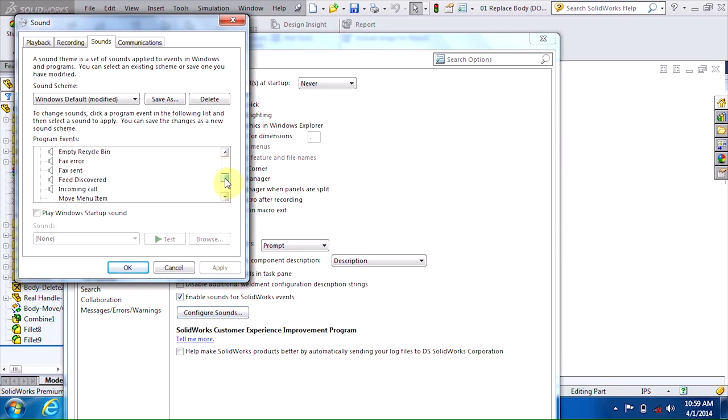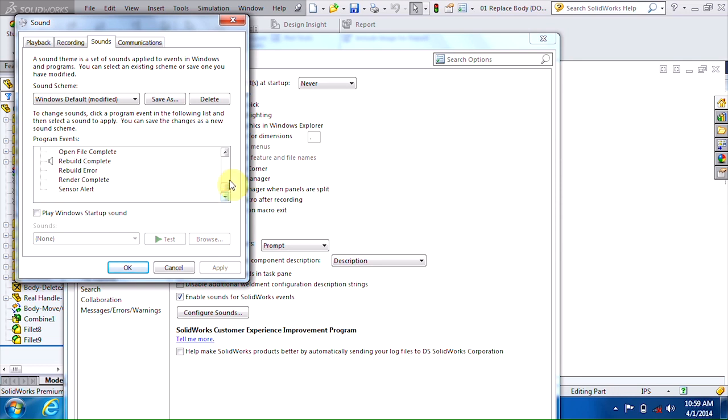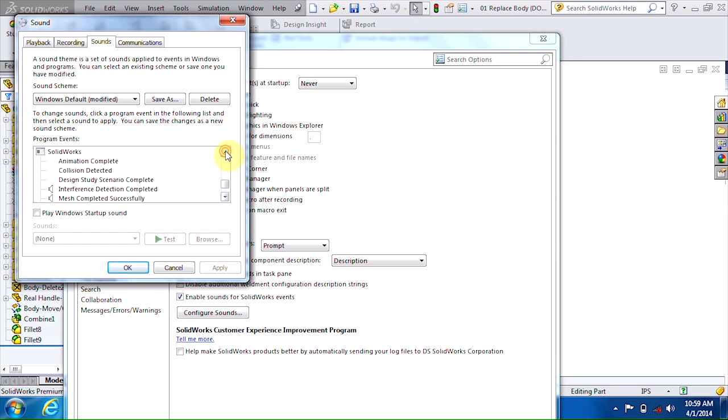If you scroll all the way to the bottom here, you'll see that this whole section is strictly for SolidWorks sounds, and I already have a few turned on.